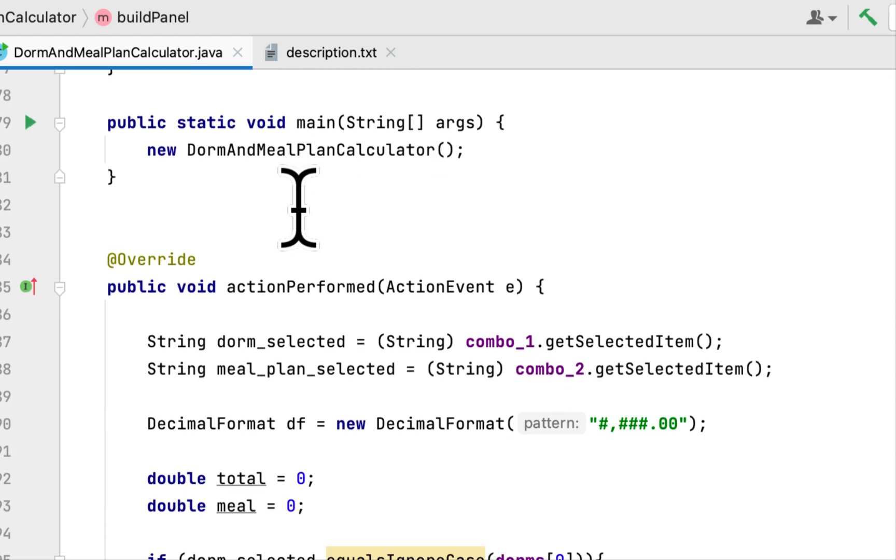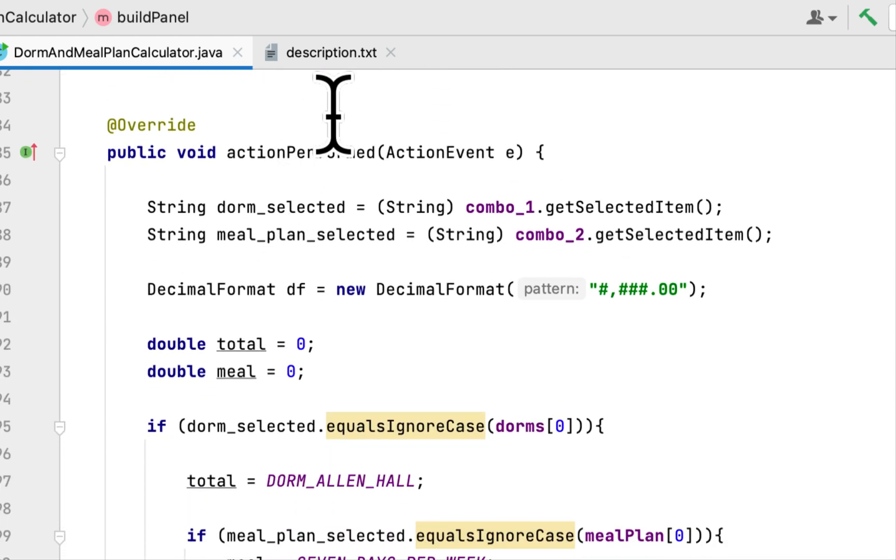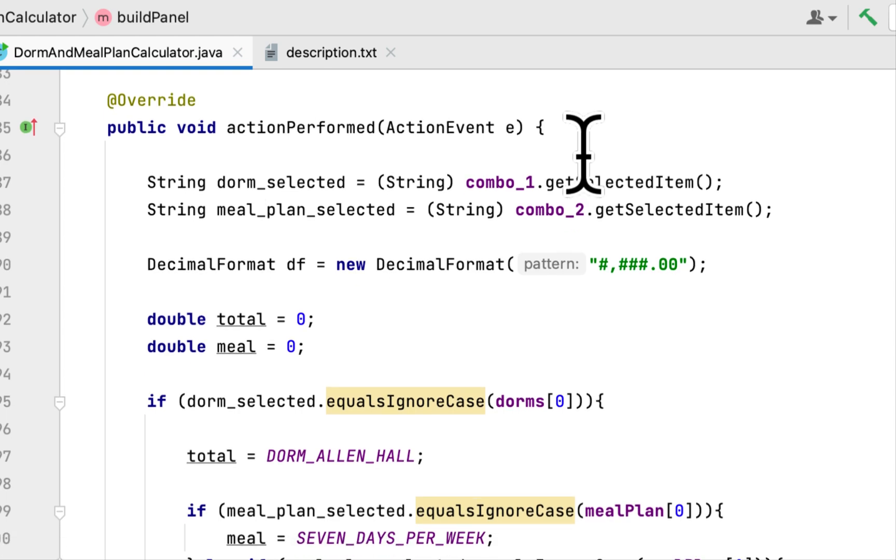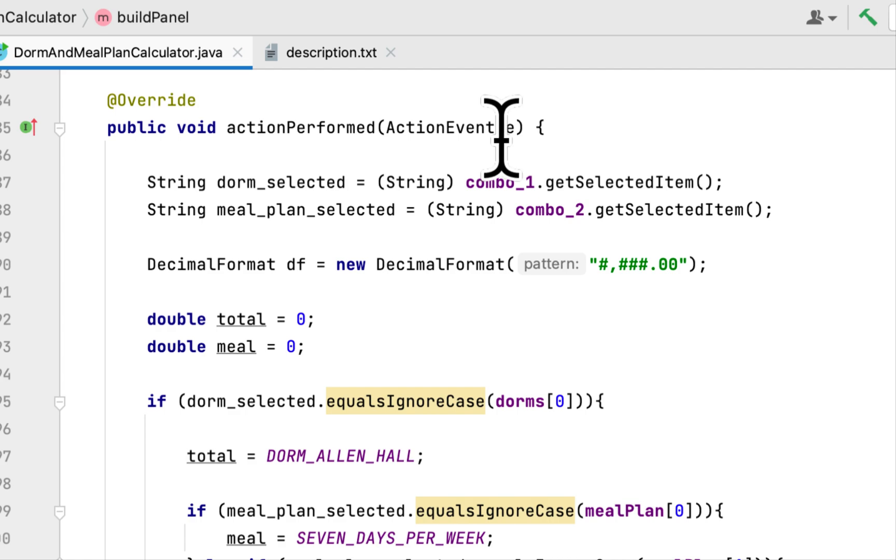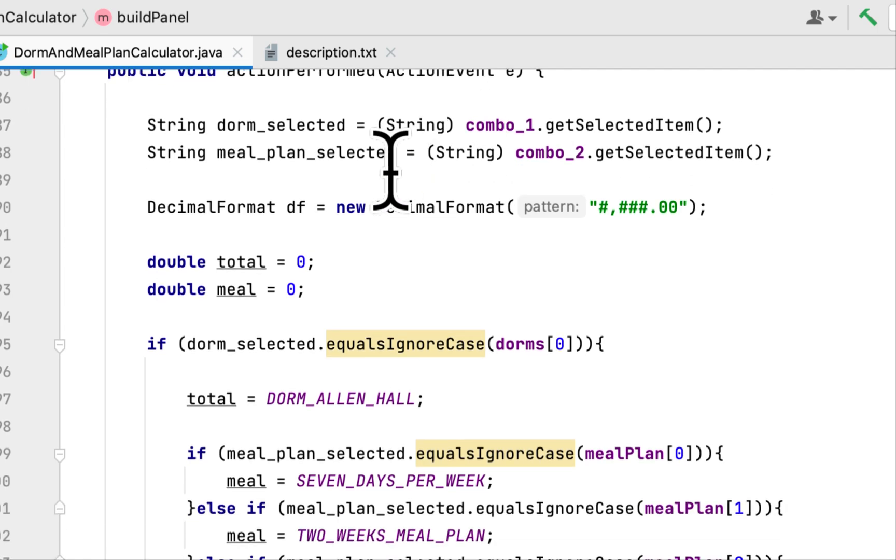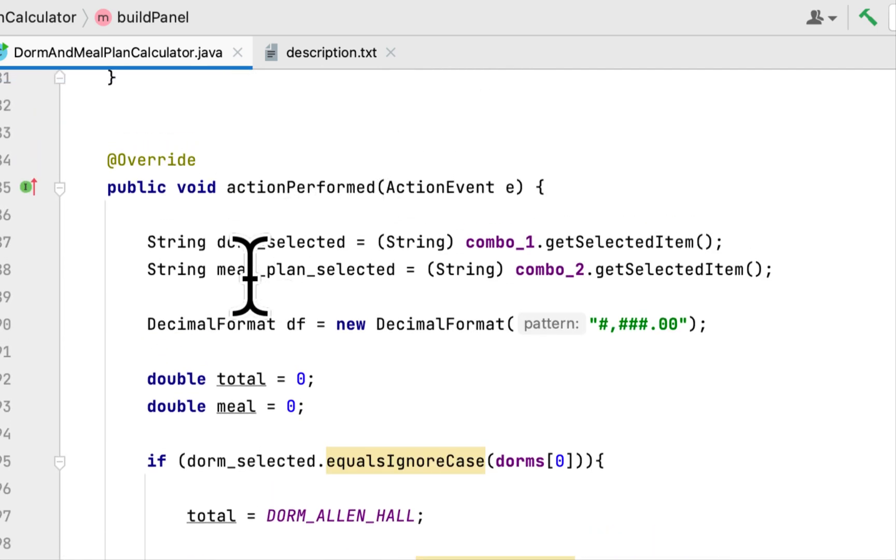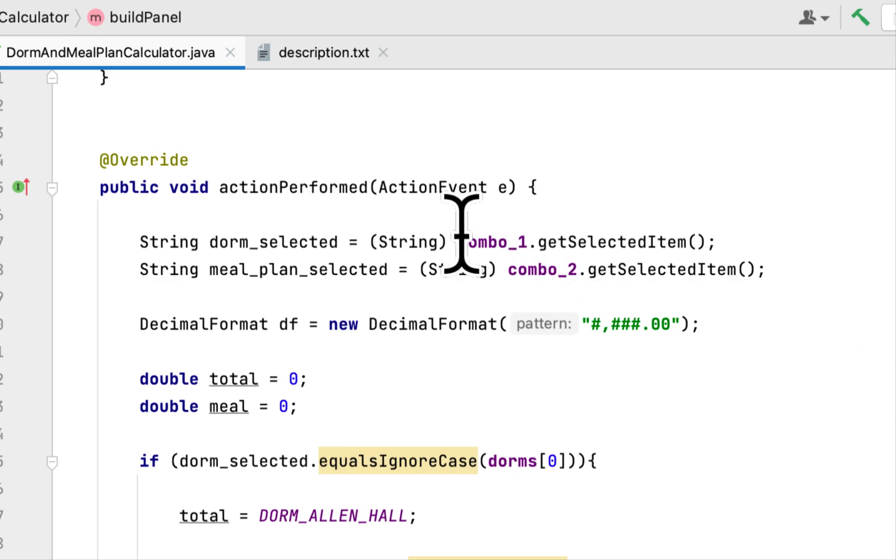Here is the actionPerformed method that we implemented when we implemented ActionListener.